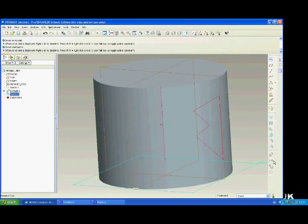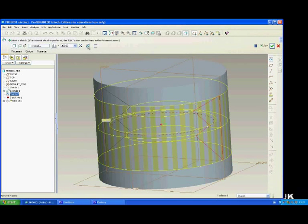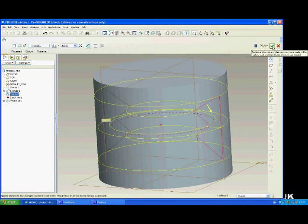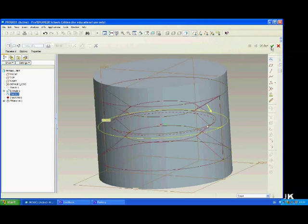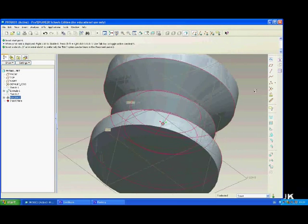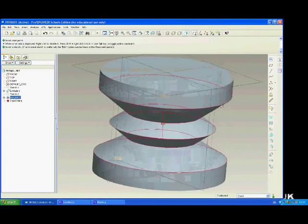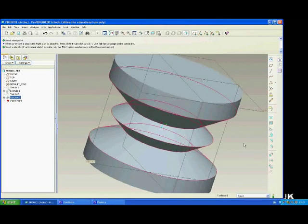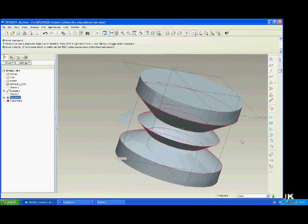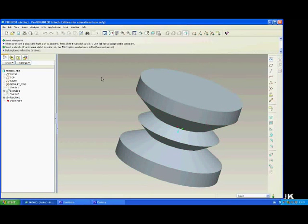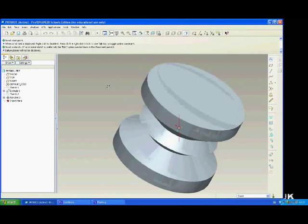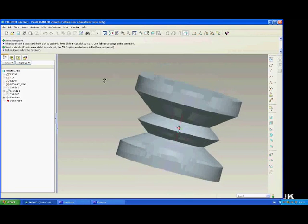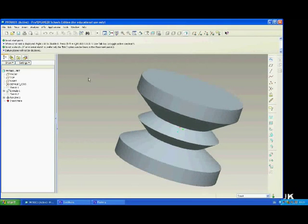Again, you select the revolve tool. And up here make sure you remove material. Now the green tick. You can see this has now removed that to create this shape.